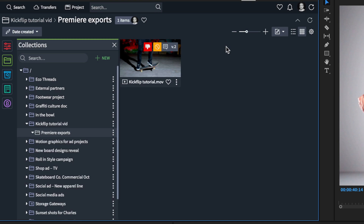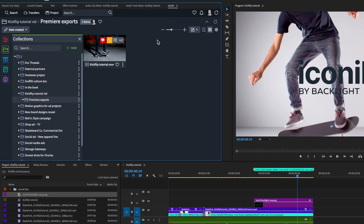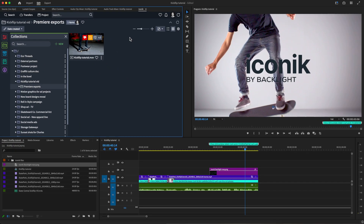Now the project is in Iconiq and ready for further review, approval, or whatever the next stage may be in the workflow. As you can see, Iconiq really does streamline remote editorial workflows, making collaboration on editorial projects smooth and efficient, no matter where your assets live or where your editors may be.